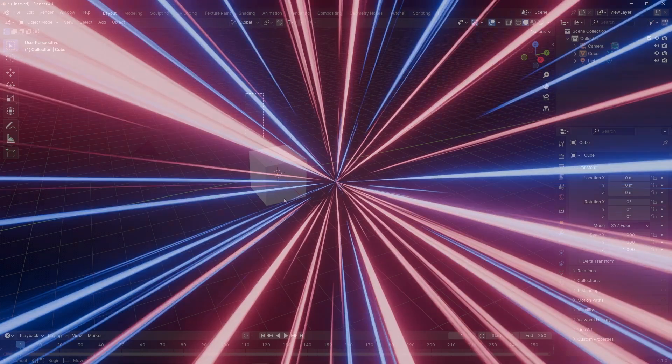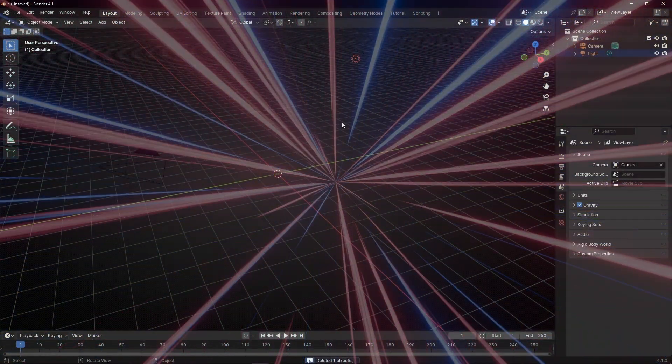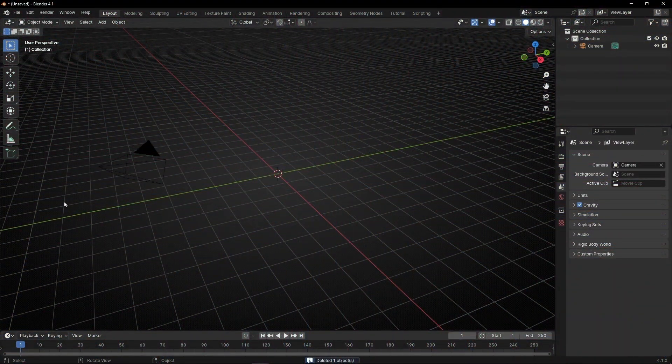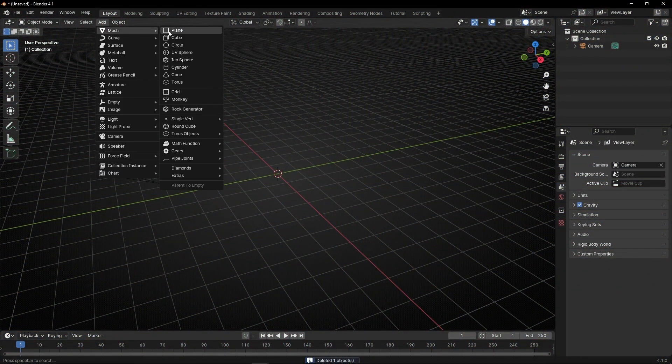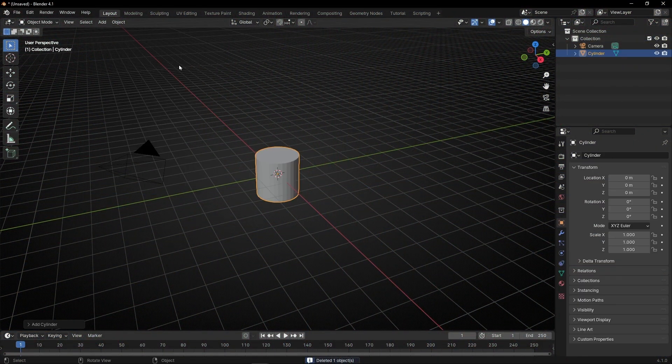Today we're going to learn how to create speed lines — the tunnel effect in Blender. Let's take the camera and the light and stay with the camera. Now let's create a cylinder that will be the object that will have the texture.